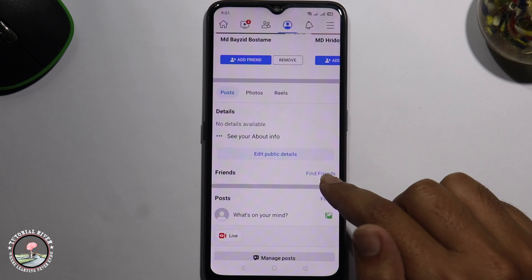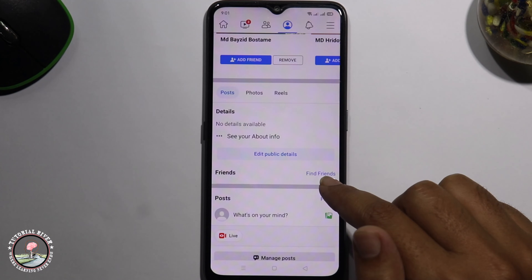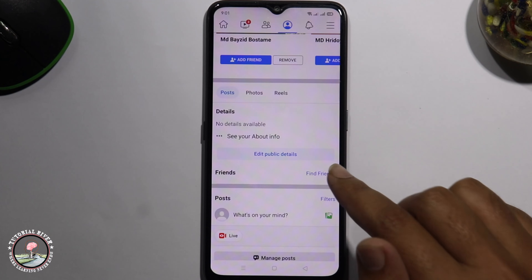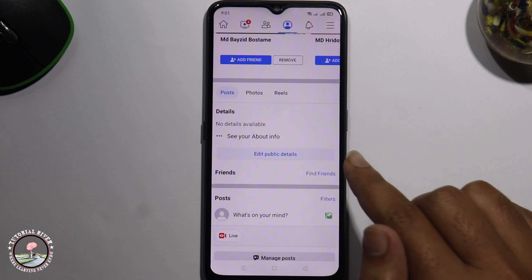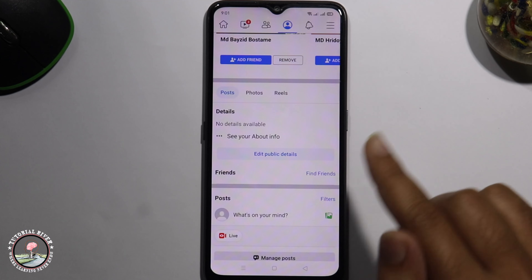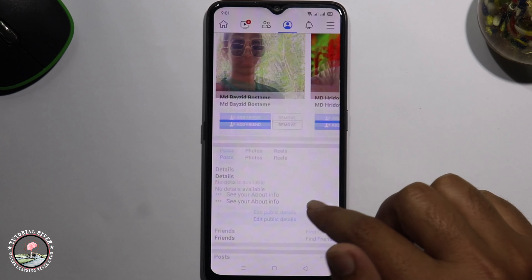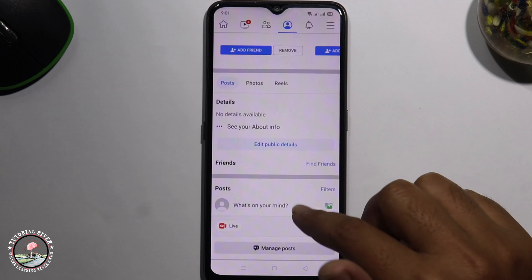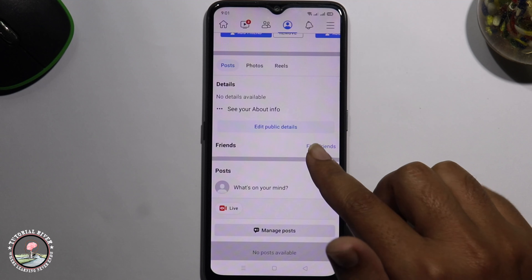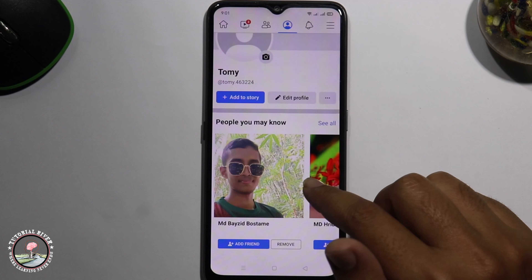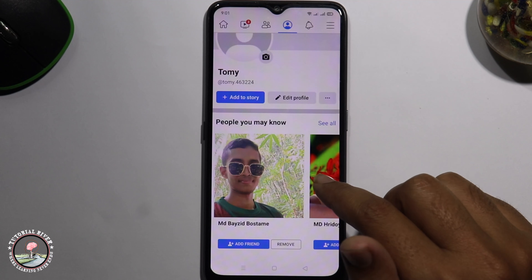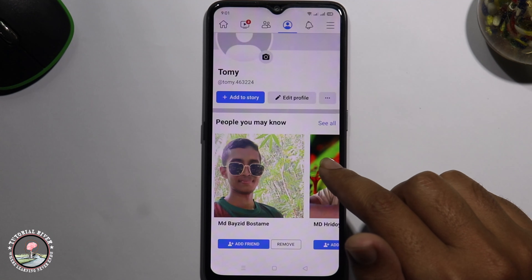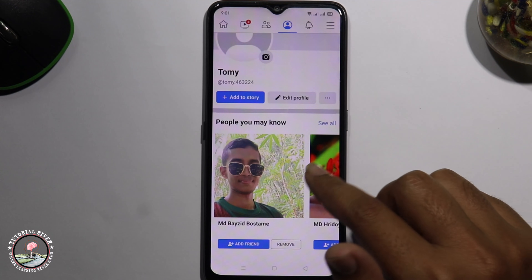Now you have successfully created a Facebook account without a phone number or email address. I hope if you follow all my steps very carefully, then you can easily create a Facebook account — no need for a phone number or email address. Thank you.